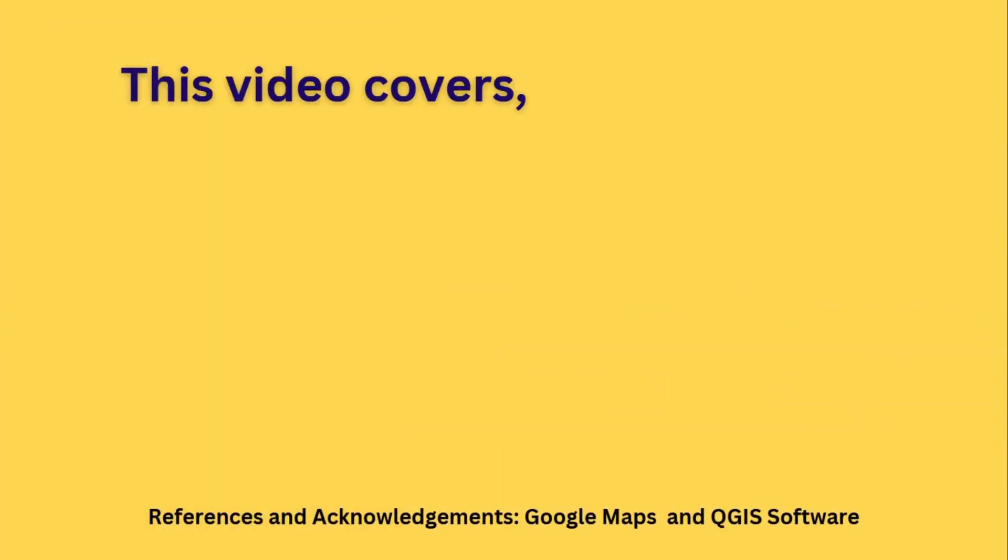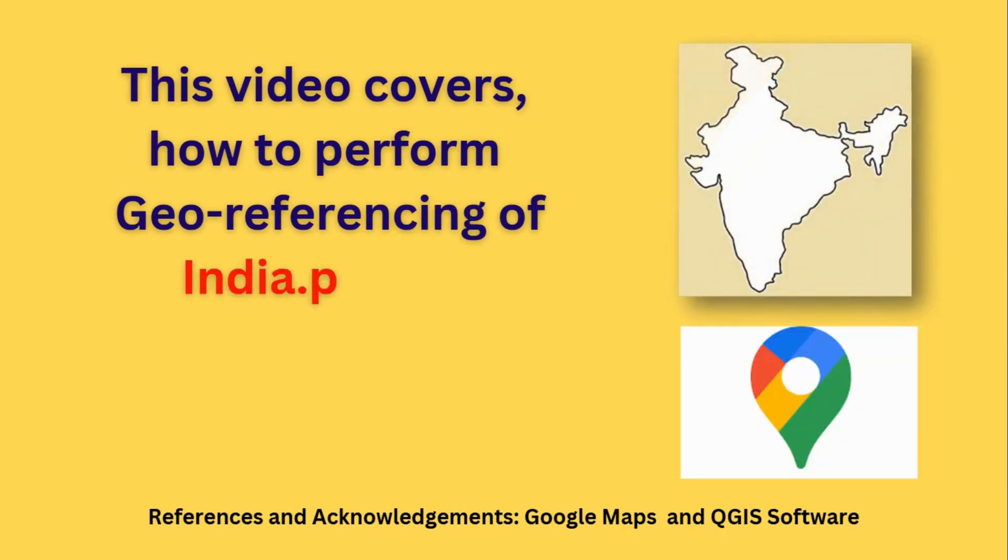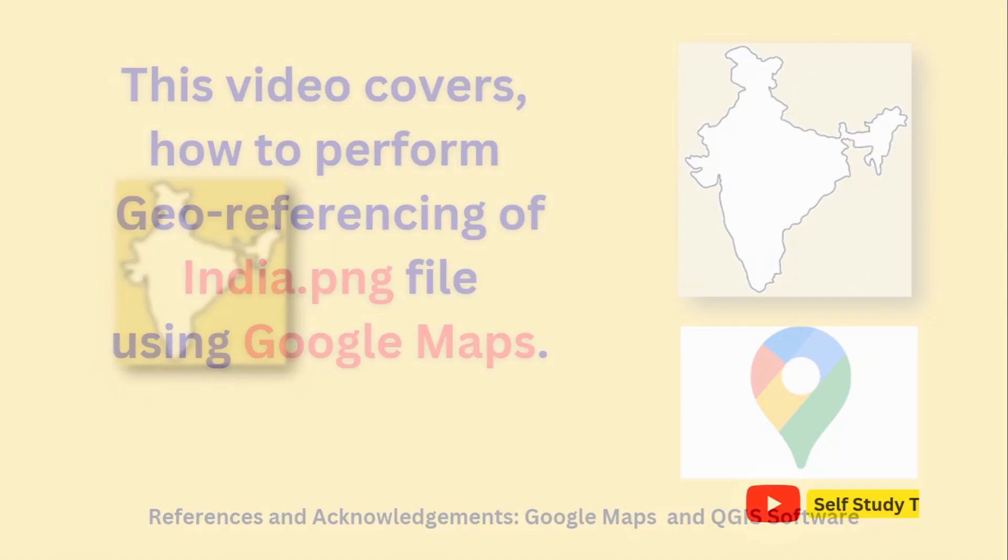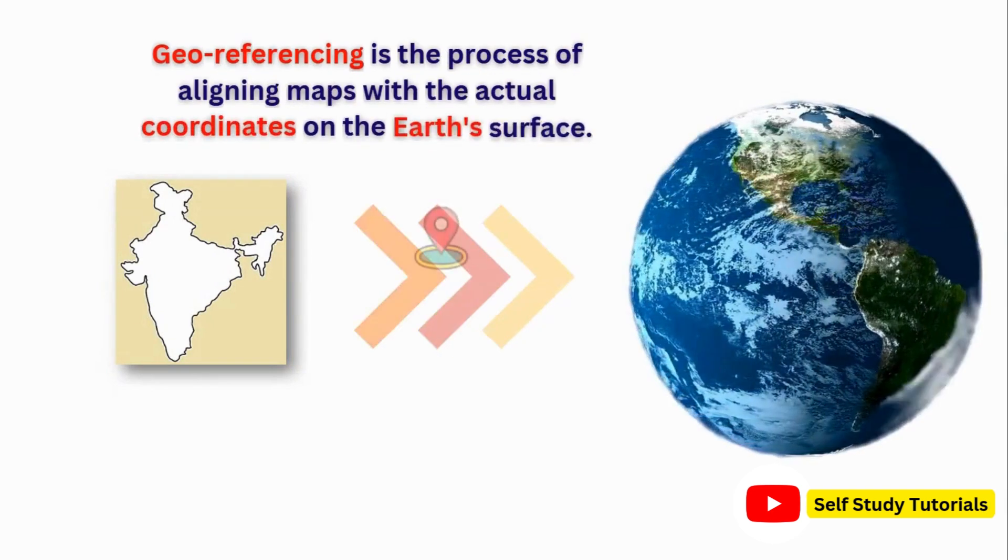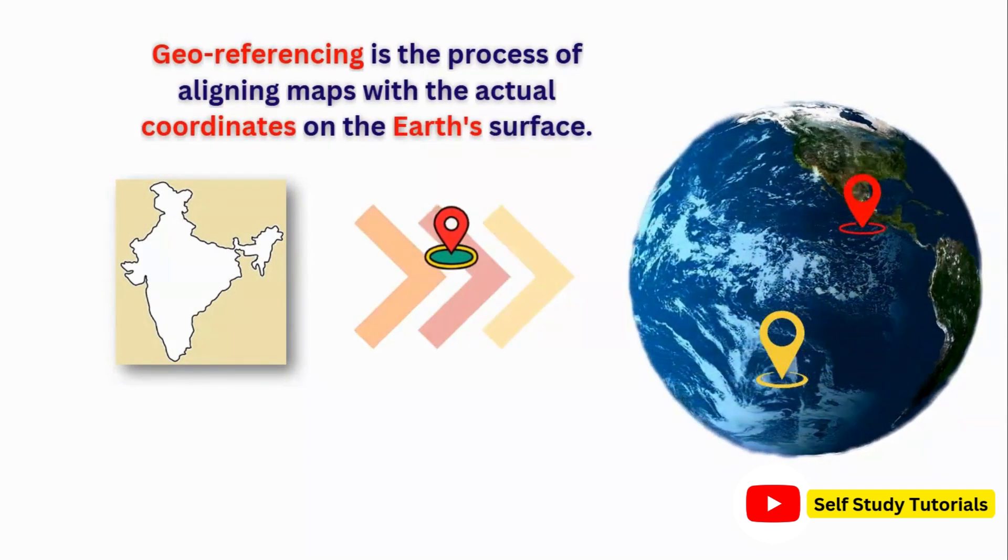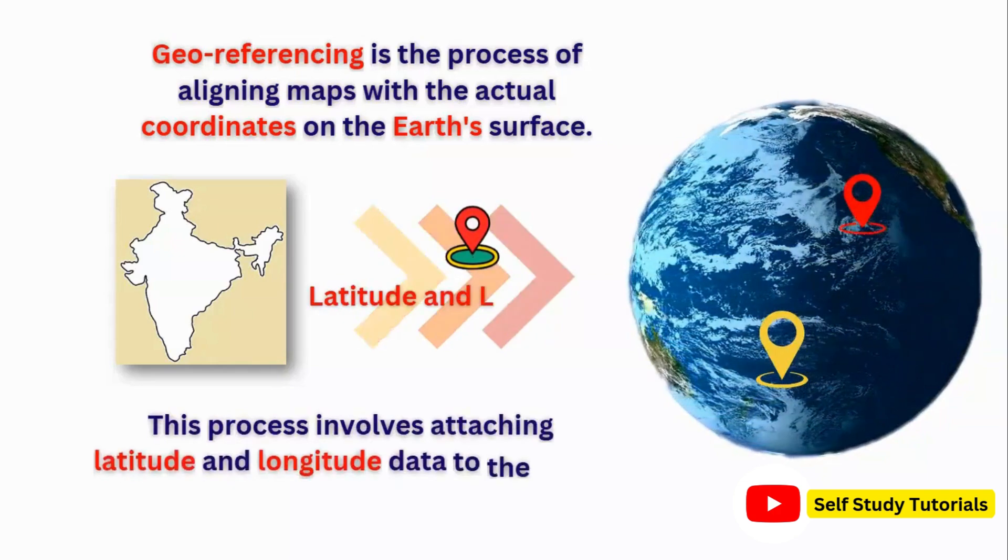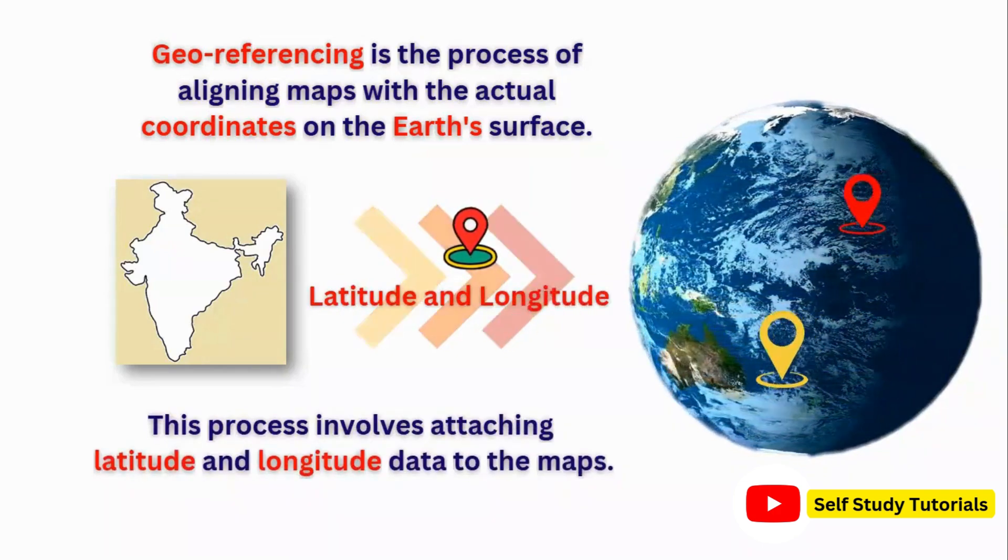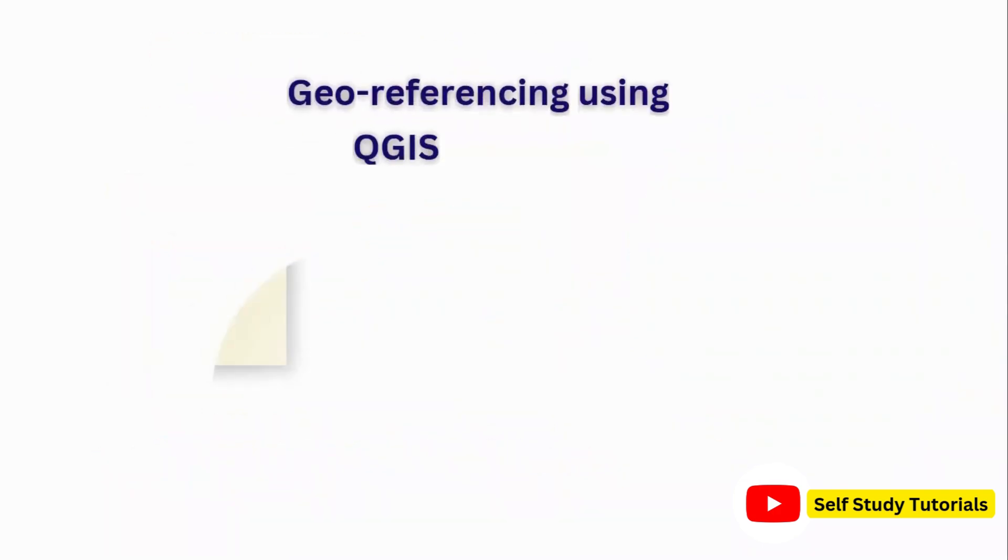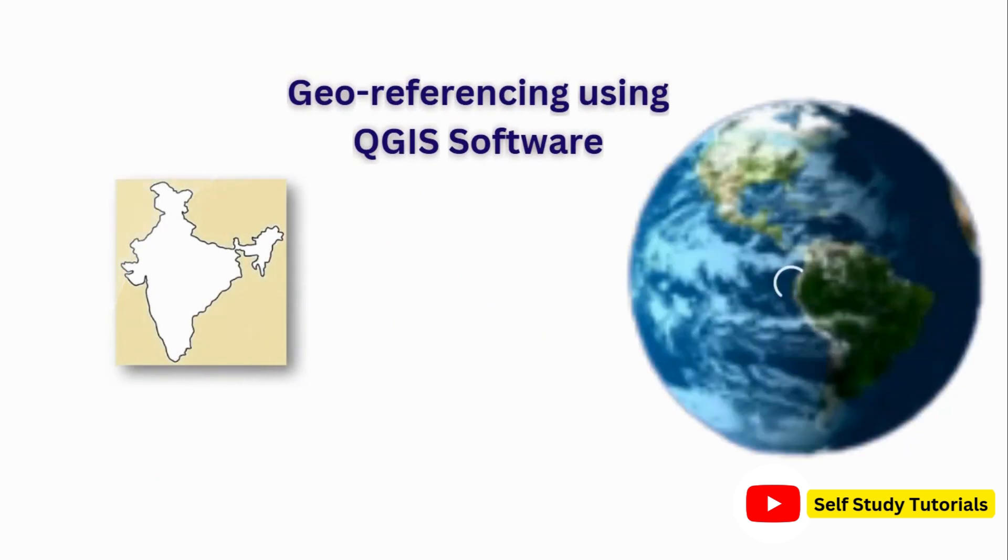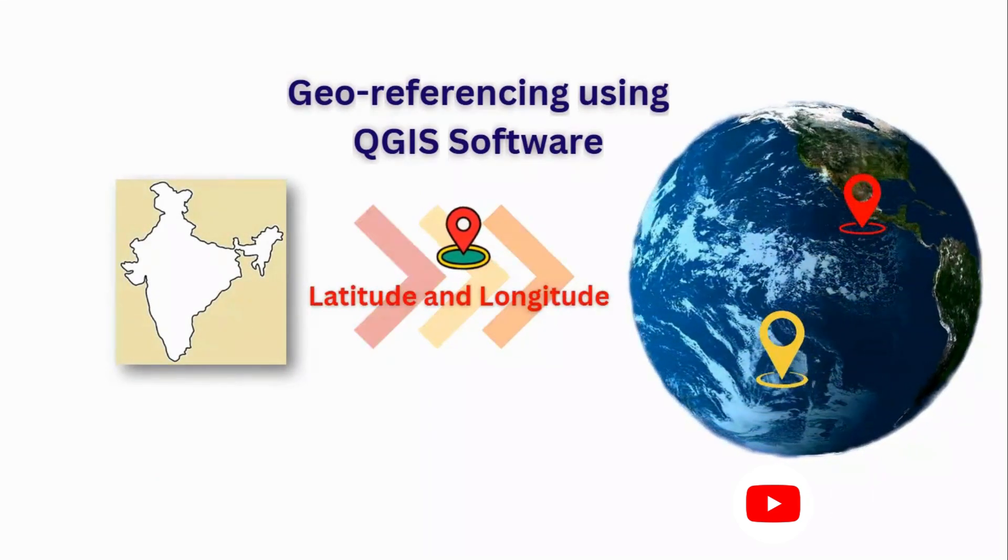Hello friends, this video covers how to perform georeferencing of India.png file using Google Maps. Georeferencing is the process of aligning maps with the actual coordinates on Earth's surface. This process involves attaching latitude and longitude data on the maps. Let's perform georeferencing using QGIS software and Google Maps.